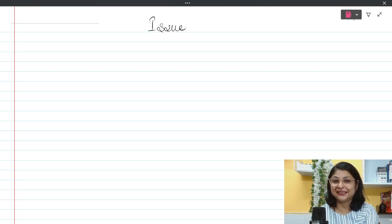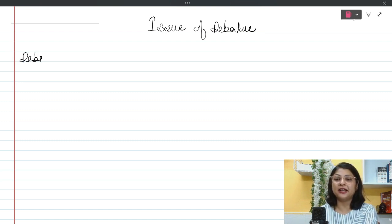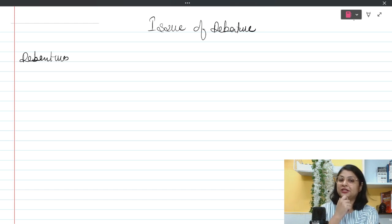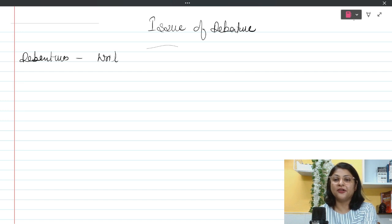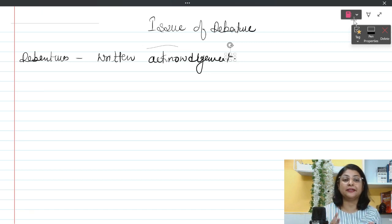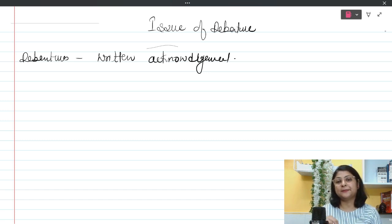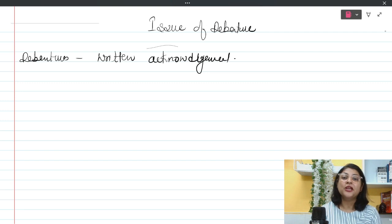We are starting the Issue of Debenture chapter. Along with me, you are going to write this in your notebook. What are debentures? First of all, understand that in your theoretical subjects you must have already understood what a debenture is. Debentures are actually a written acknowledgement — the company is borrowing from the public, writes it down, and gives it to them. A specific rate of interest is there, and there is always a prefix in front of debentures indicating the rate of interest the company will pay to the debenture holder. These are borrowed funds.